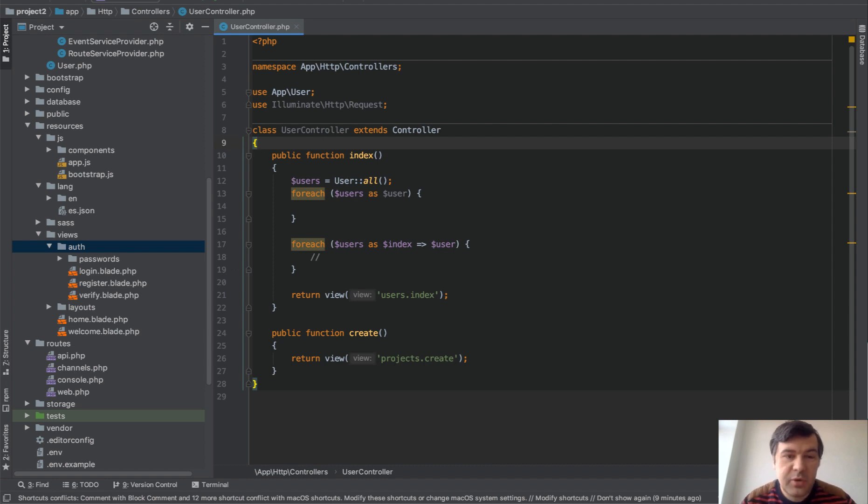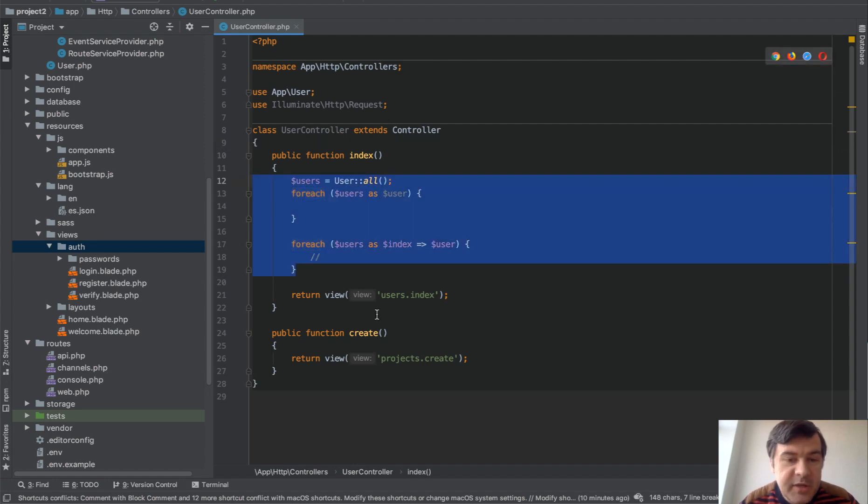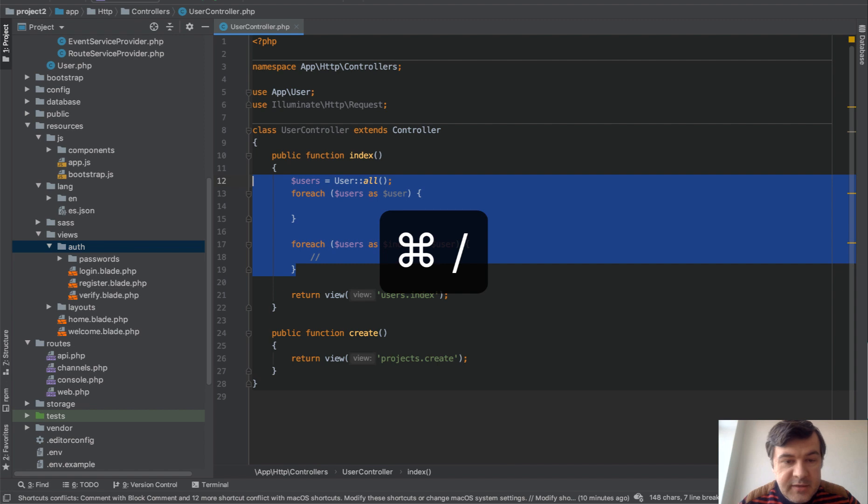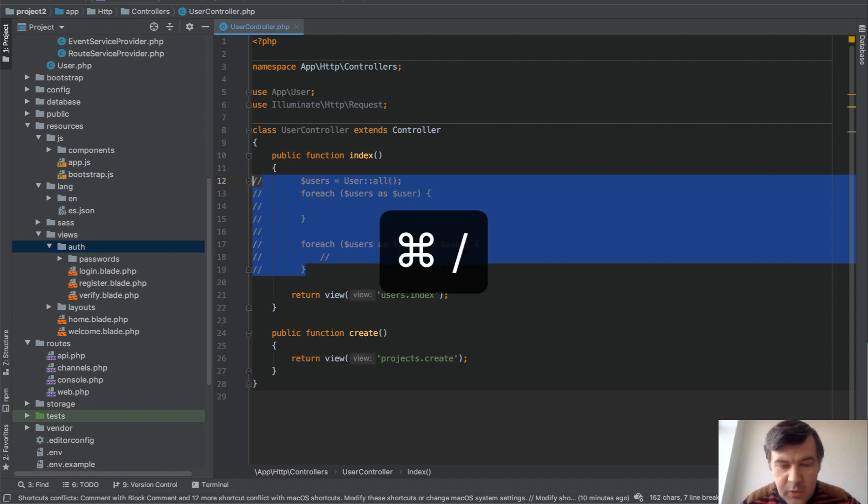And finally, as a bonus, totally unrelated - one of my favorite shortcuts of all time - you just highlight any piece of code and click Command-slash. So quickly comment in or comment out some block of code. When you click it again, it's uncommenting.